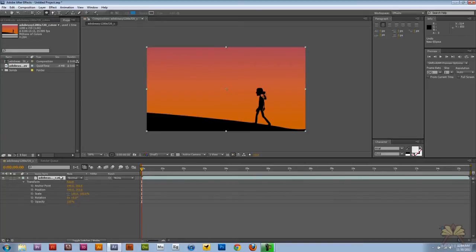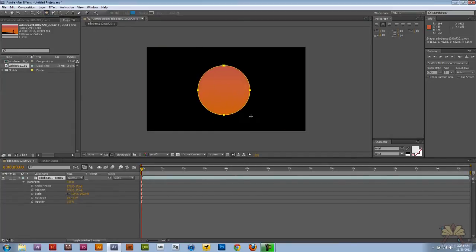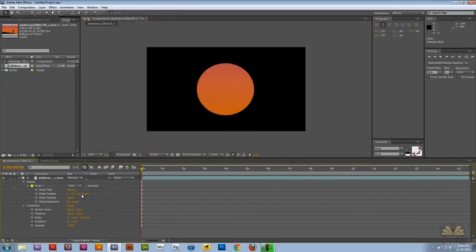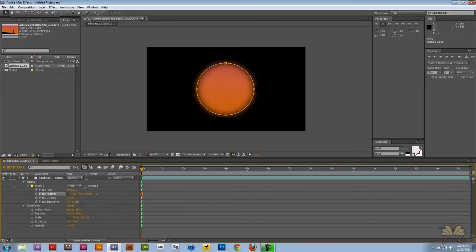Over here I have my video selected and I'm going to take the ellipse tool and create myself a shape. Next thing I'm going to do is feather this mask to make it softer around the edges.